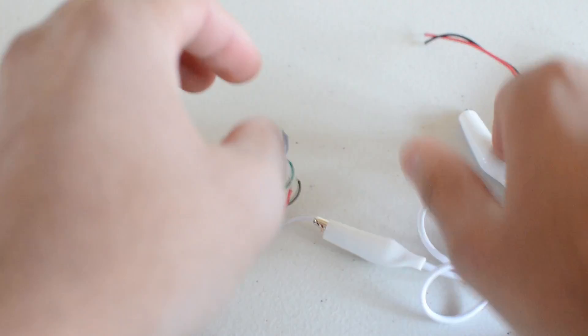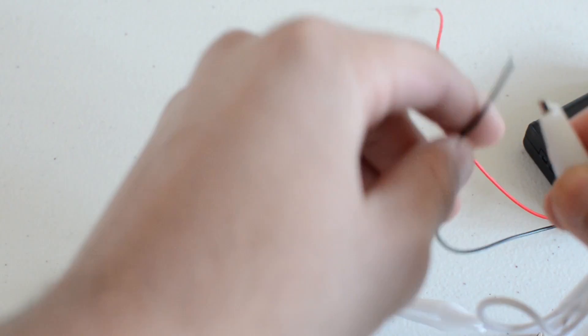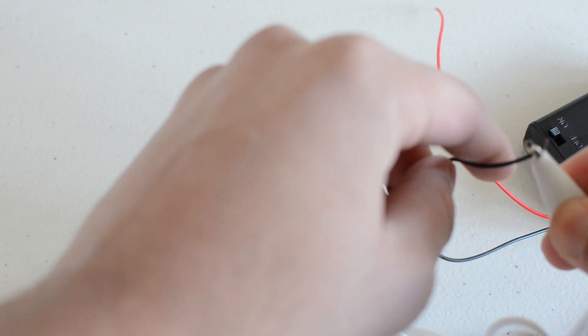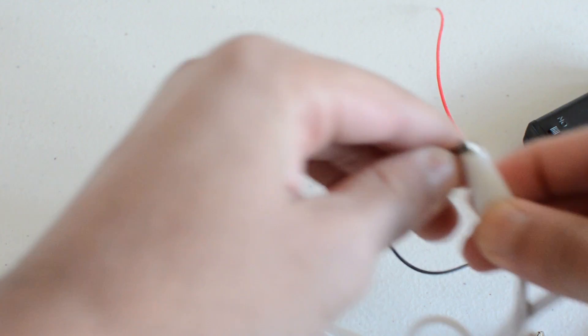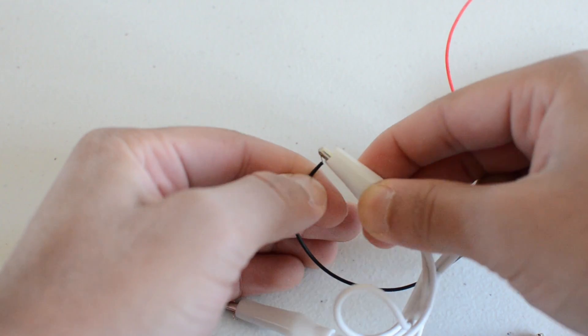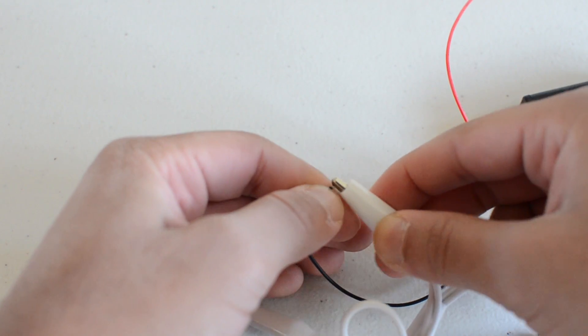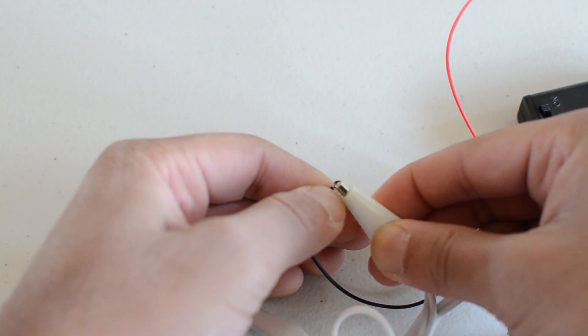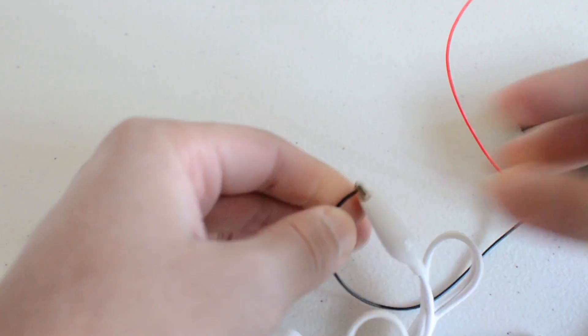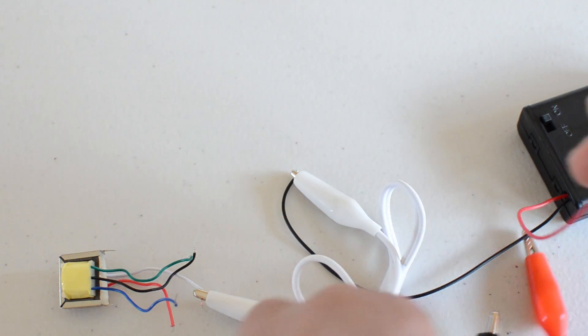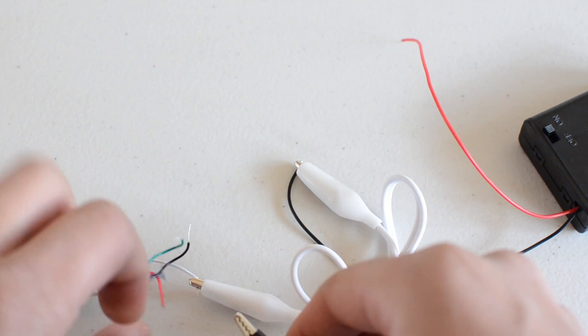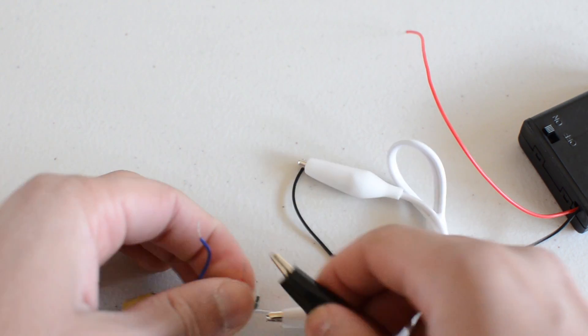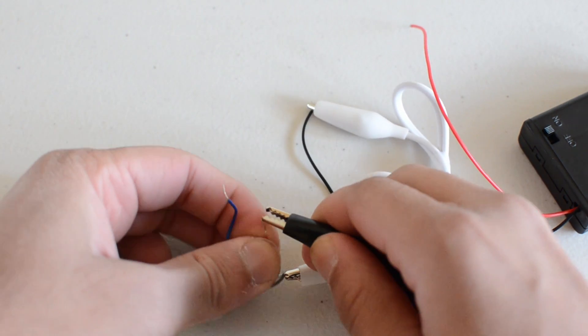So right there you've got your secure connection. And now you're going to connect your black with the red on here for your power.